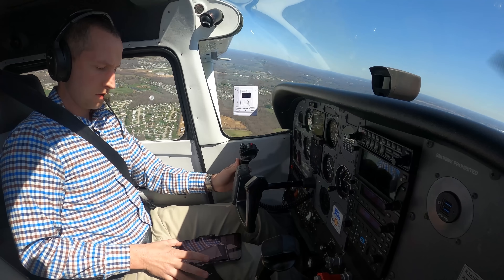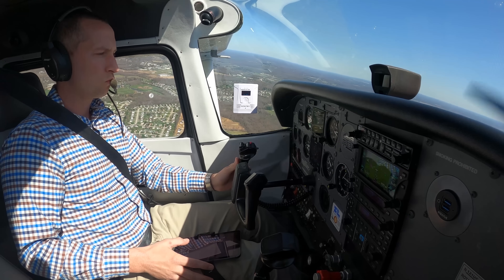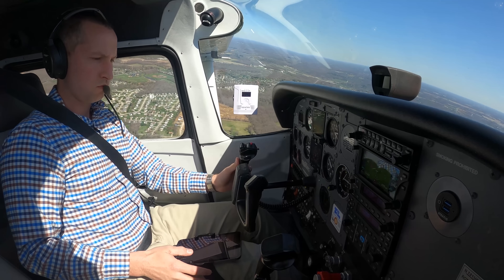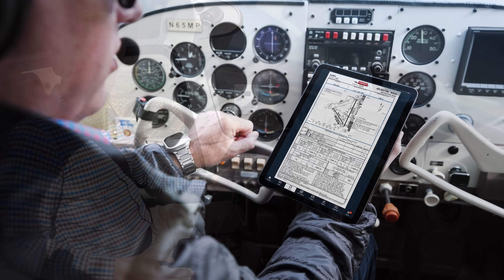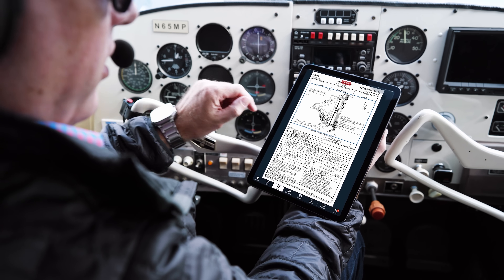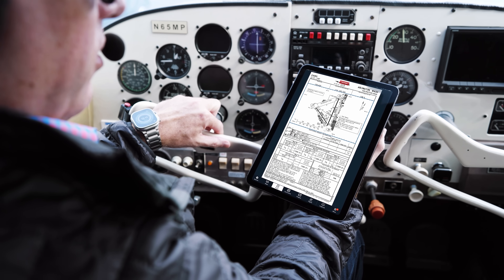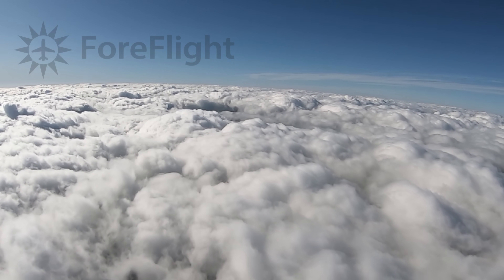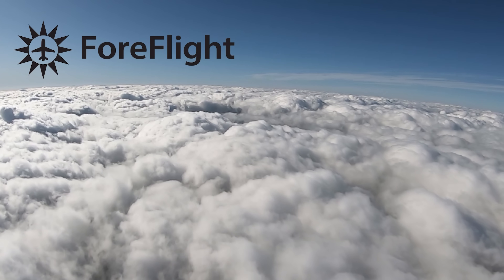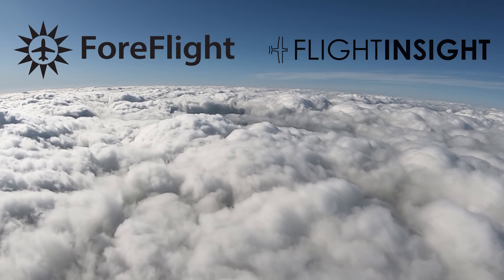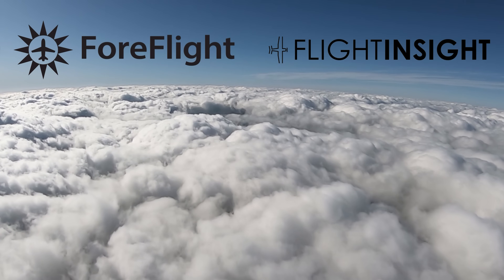Briefing an instrument approach in a busy cockpit is a balancing act of identifying all the important information in a procedure without overloading your already tasked brain. Paper charts and their electronic copies give you everything you need and plenty of stuff you don't. ForeFlight has just released a new tool that changes that, and this video delivered by Flight Insight will dive into it.